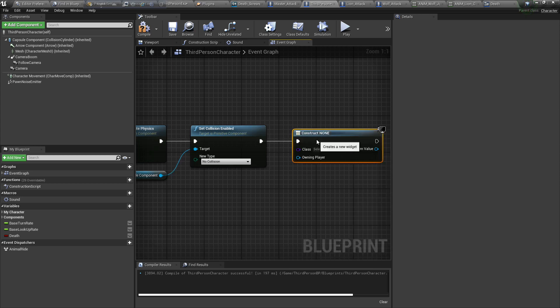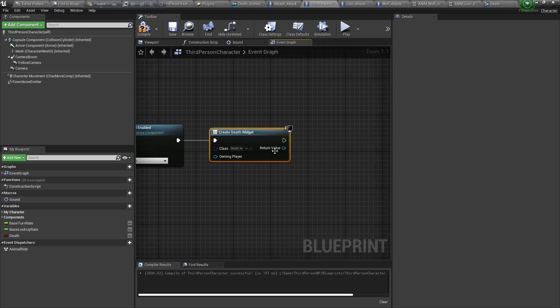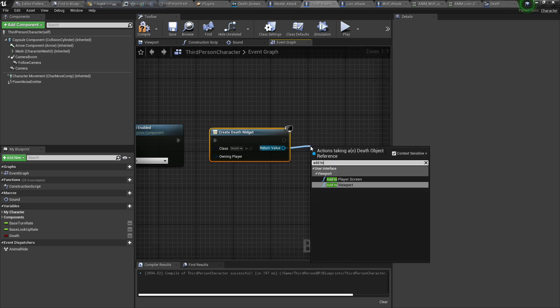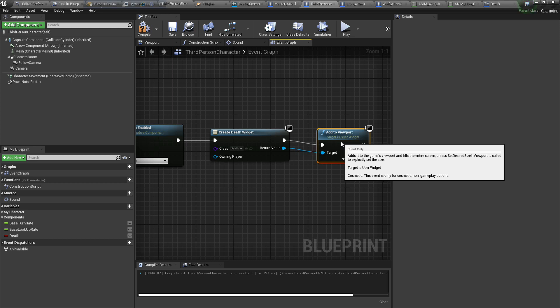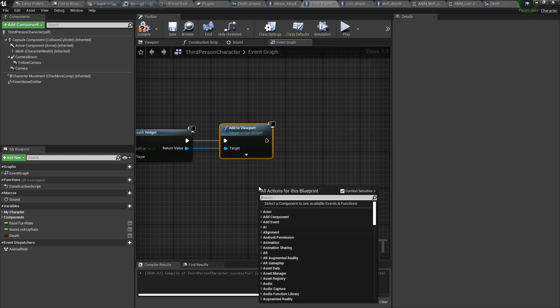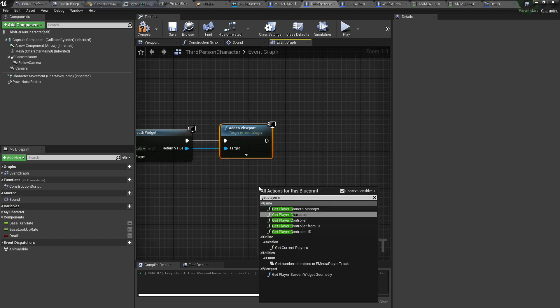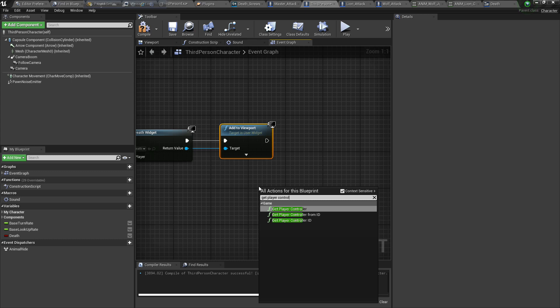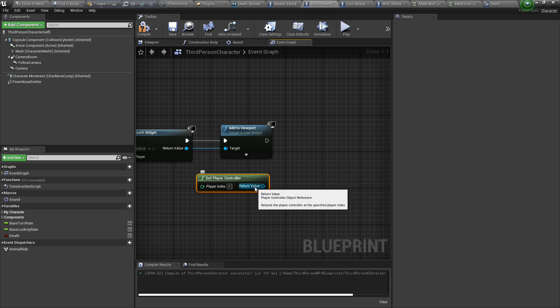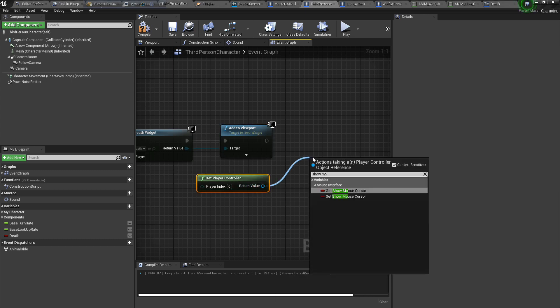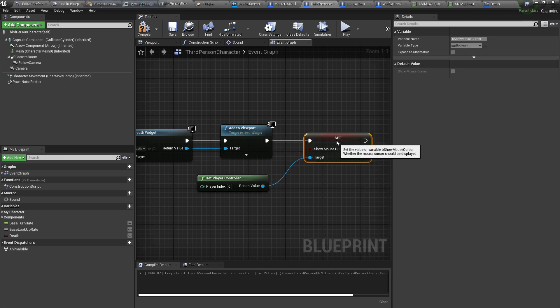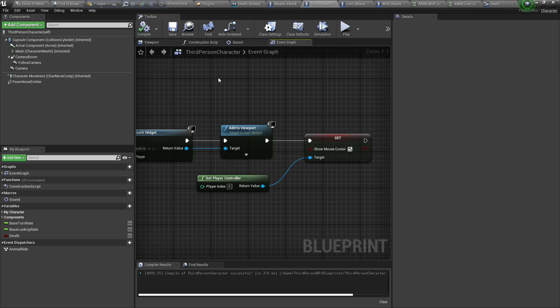We create a widget death widget which we created a few times ago and add to viewport. Our work is done. Now we need to add one more thing, get player controller, set show mouse cursor. When we die, our mouse cursor will show. Now compile and save. Now the work is done here.